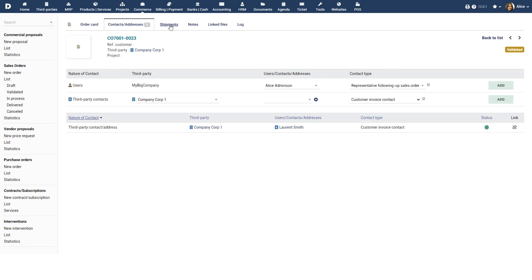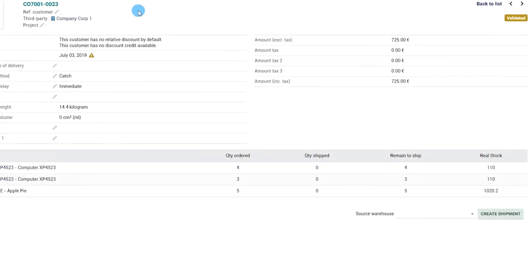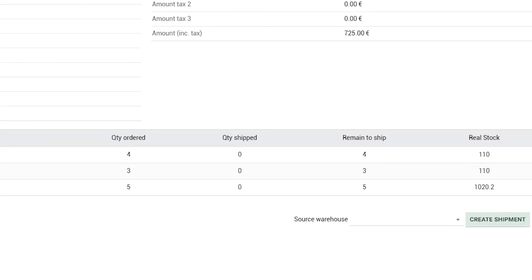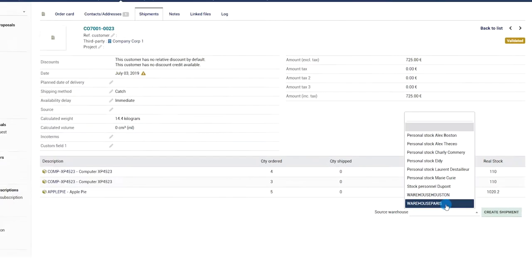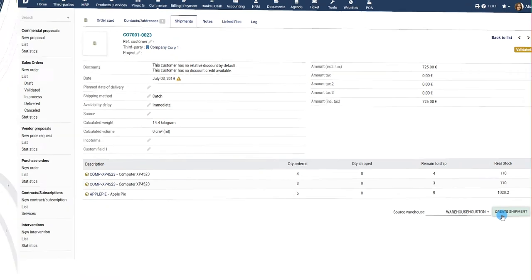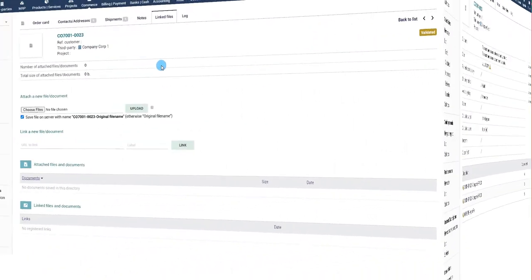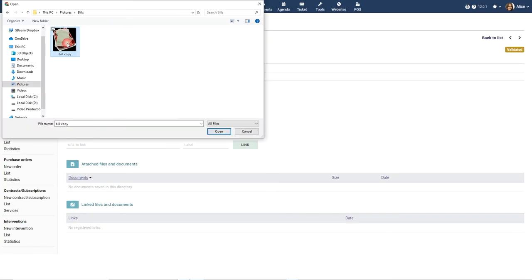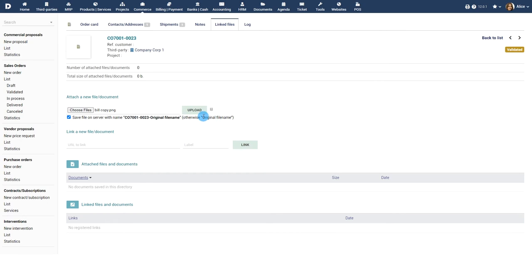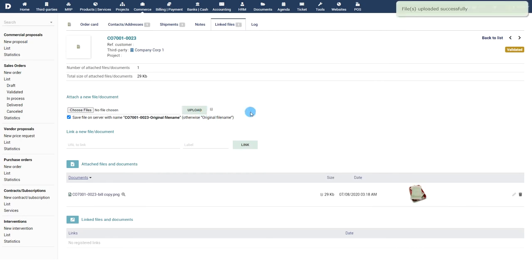Use the Shipments tab to choose a source warehouse and send shipments to your customers. Use the Linked Files section to add any file attachments to the Sales Order.